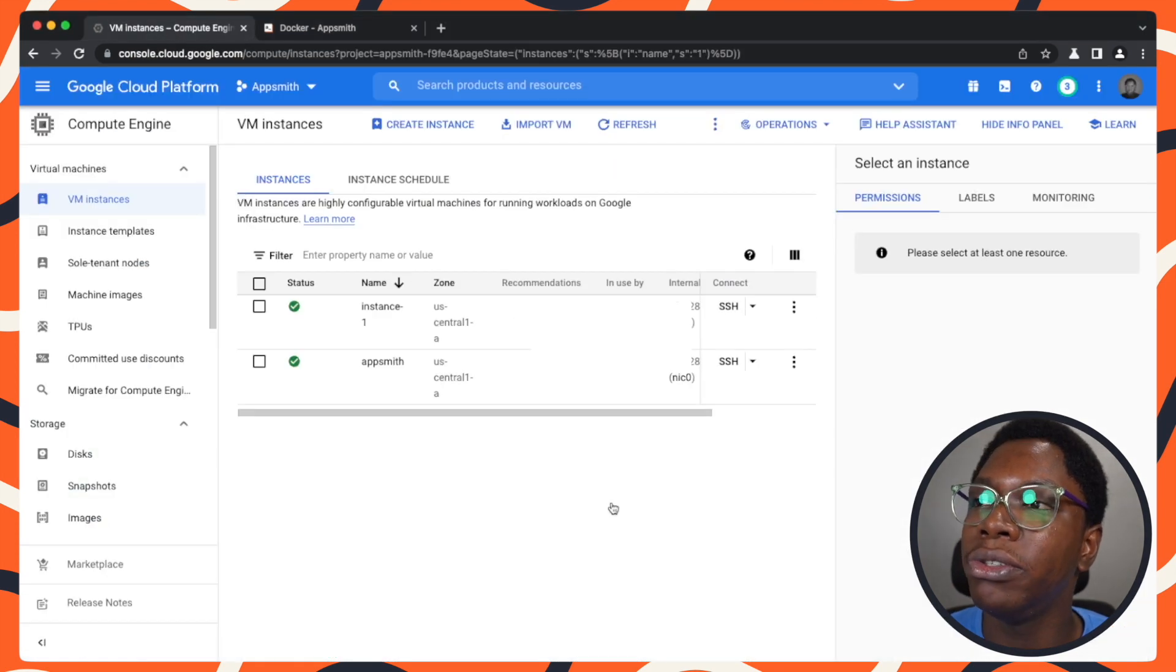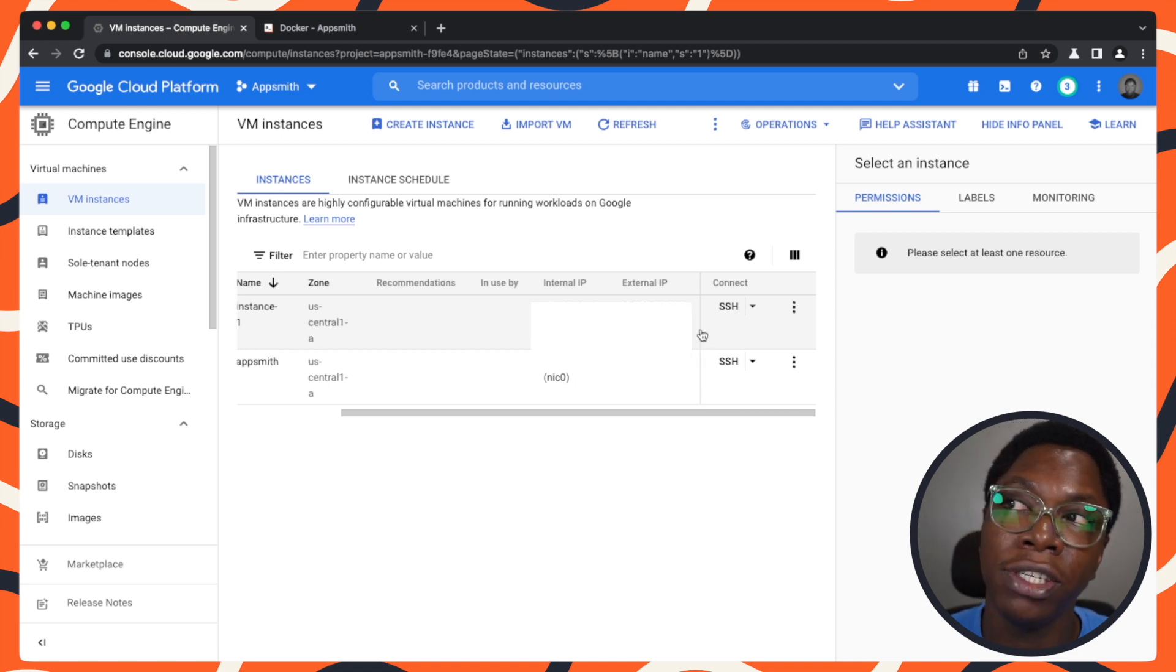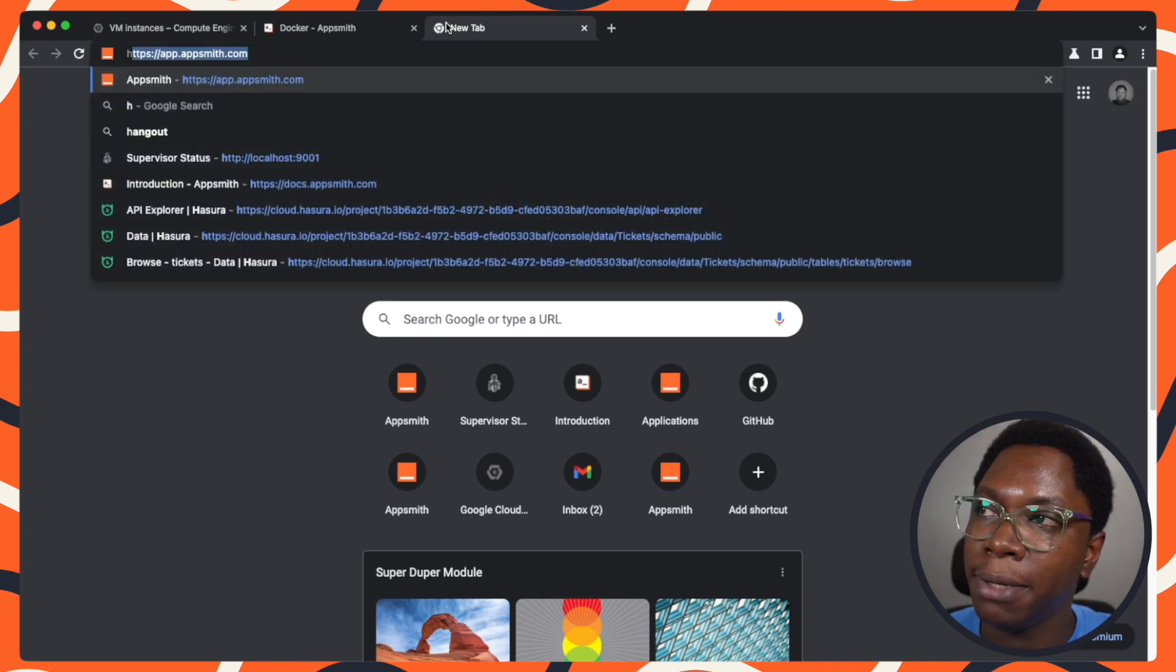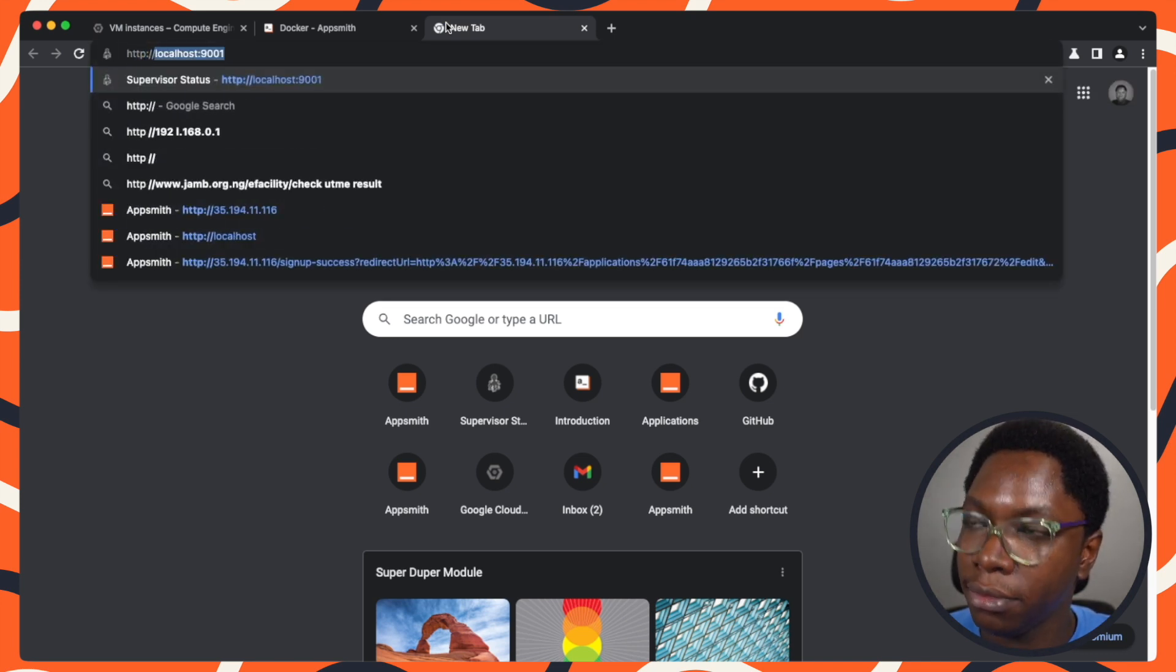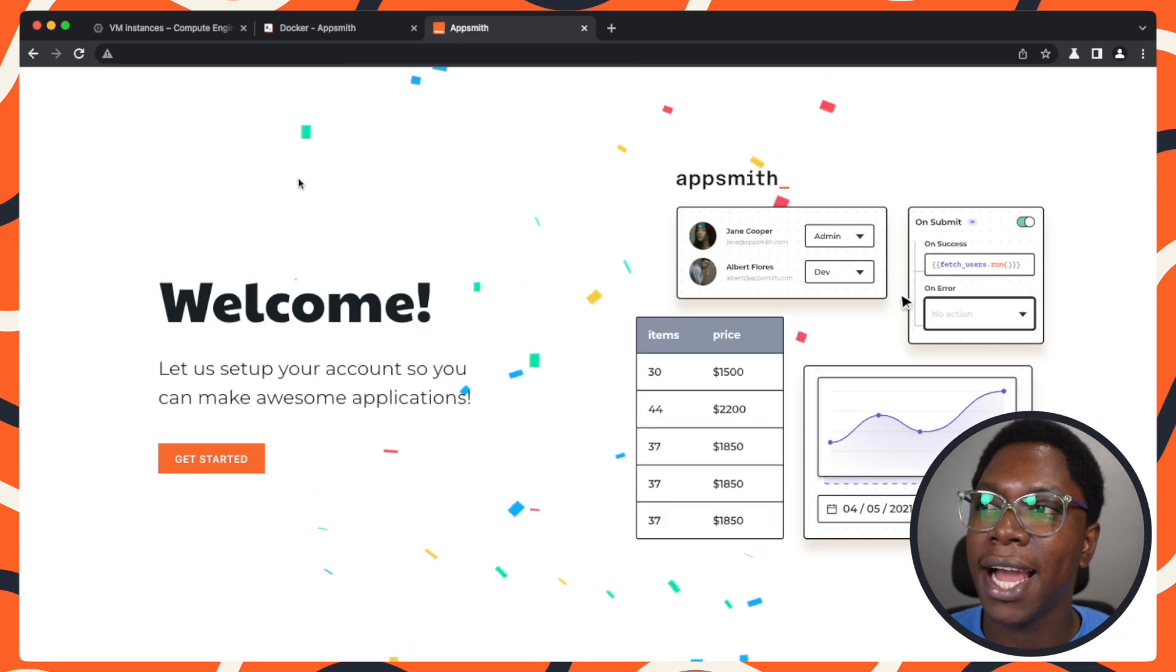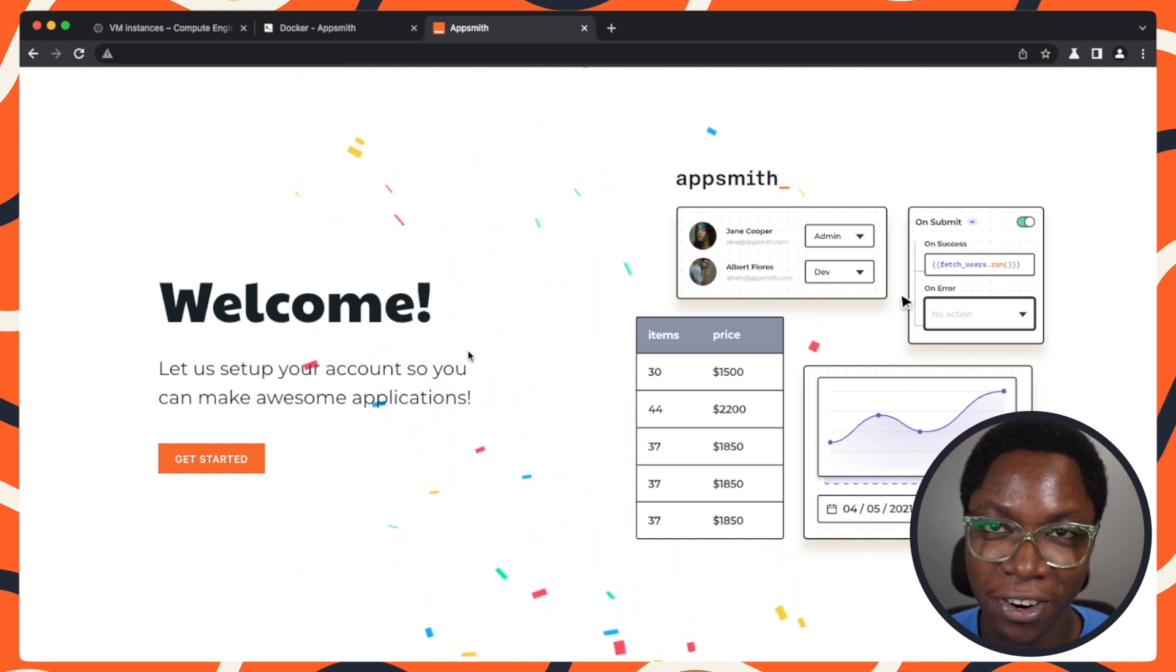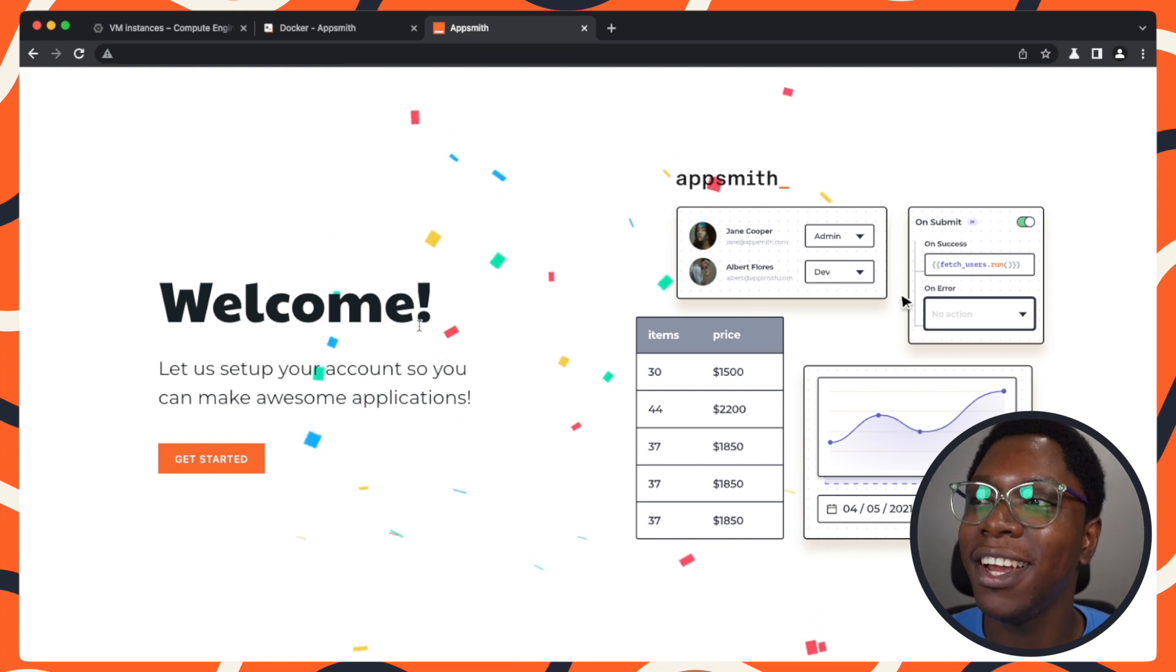All I need to do is head back to my dashboard and grab the public IP address of my instance. I'm pasting the IP address of my instance. Right here, we have AppSmith loaded up as you can see. You have this really nice confetti congratulating you for setting up your instance correctly.